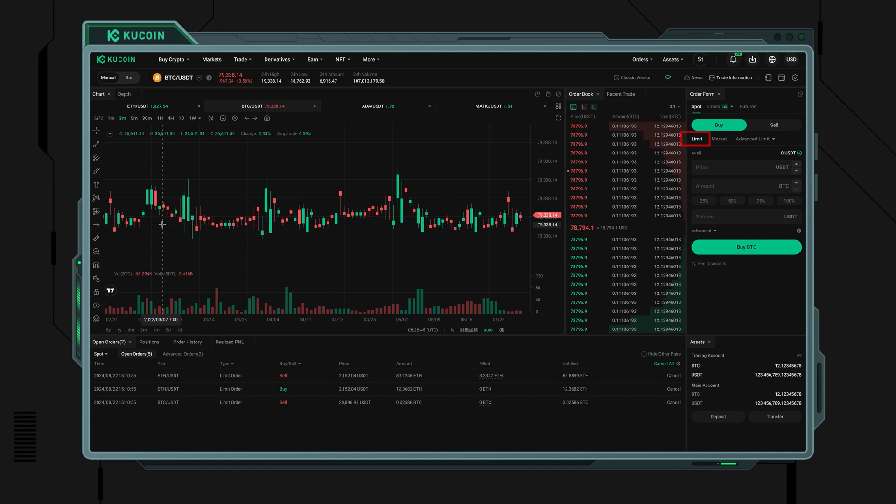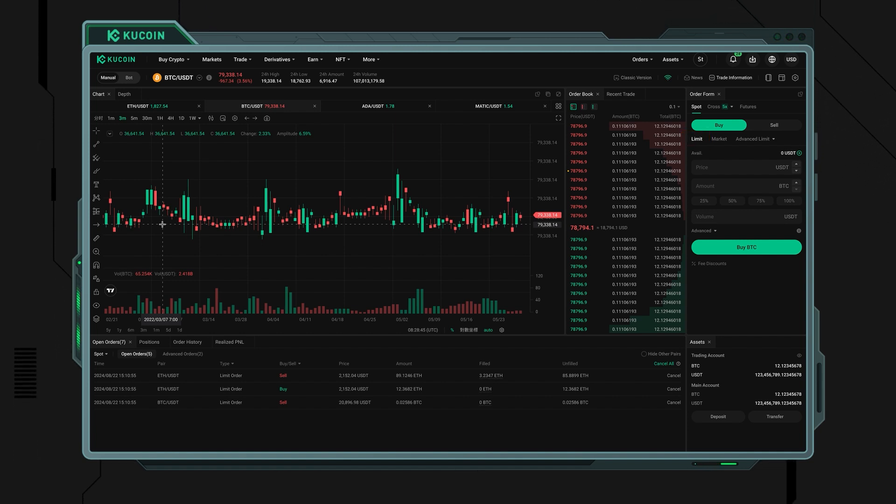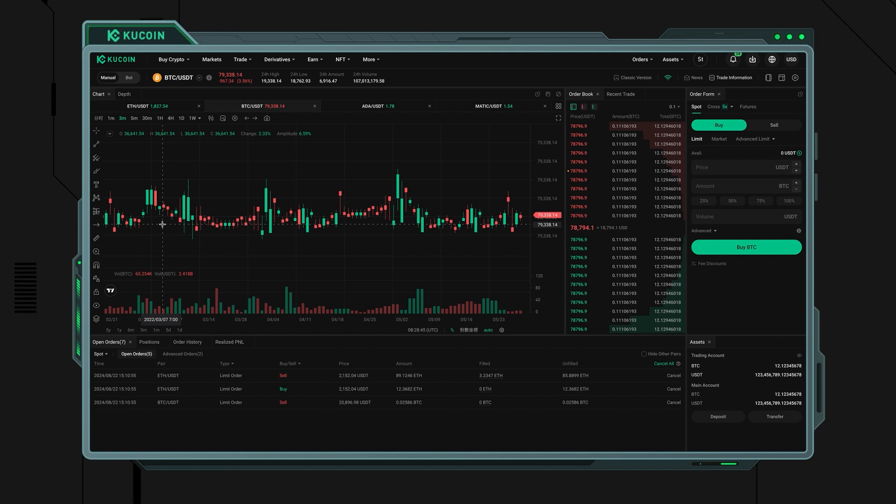Limit order: Set your desired price and wait for the market to reach that price. You may use limit orders to buy at a lower price or sell at a higher price than the current market price.